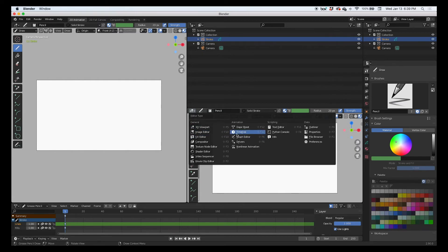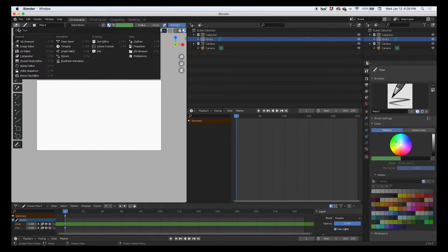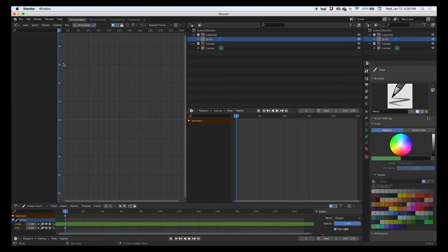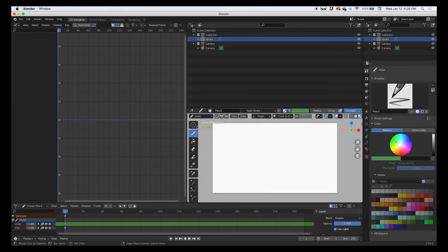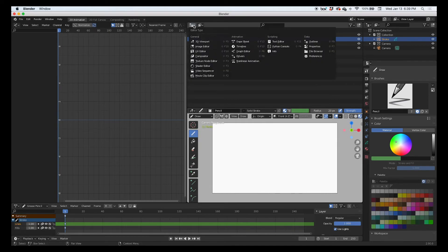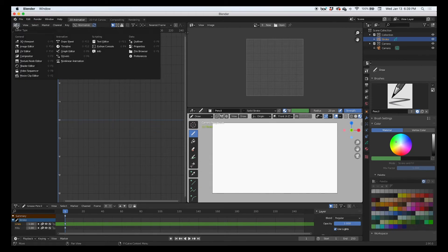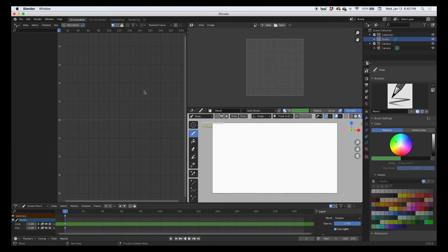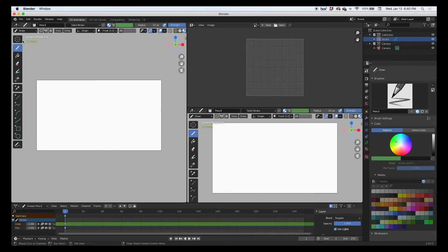And on this one I can put the graph editor, and I can change them at any time, guys. Here 3D viewport, here UV editor, here drivers, whatever. I could do another 3D viewport.